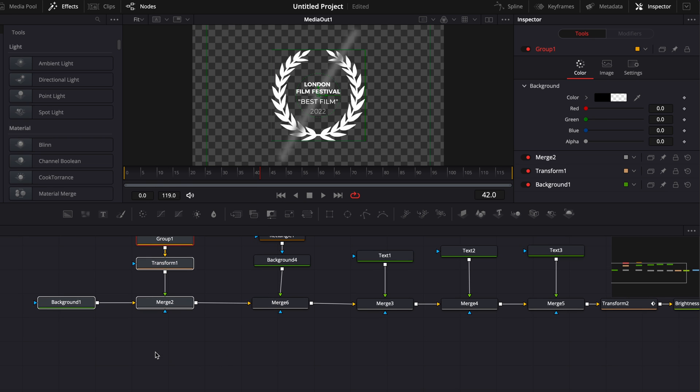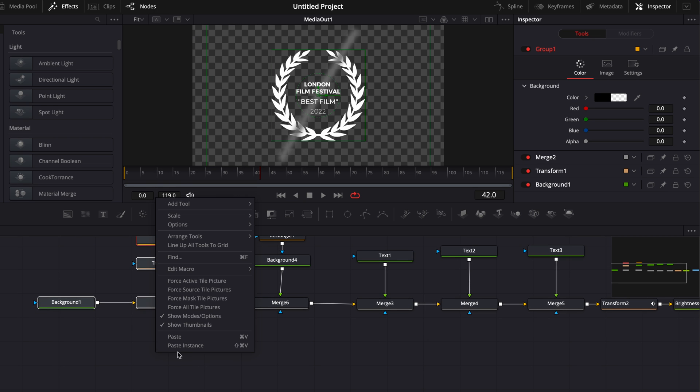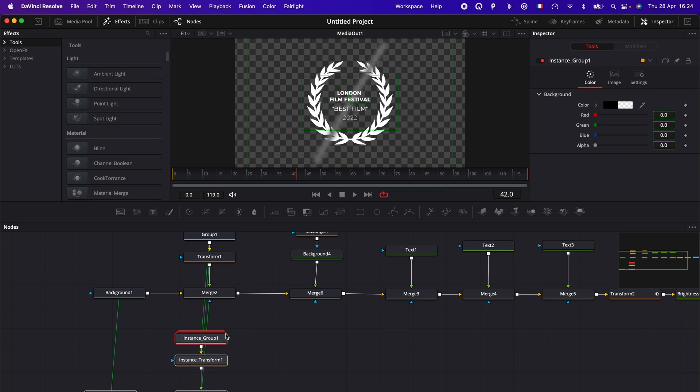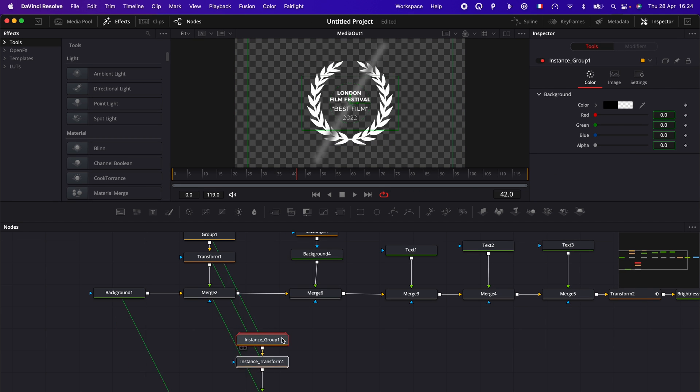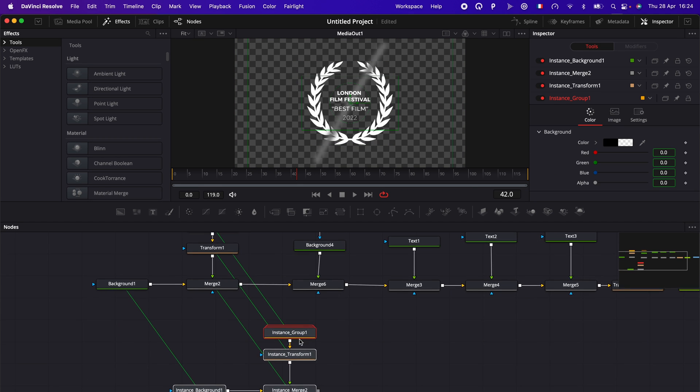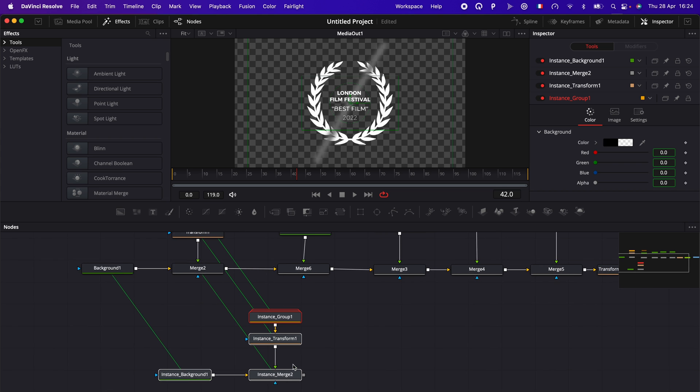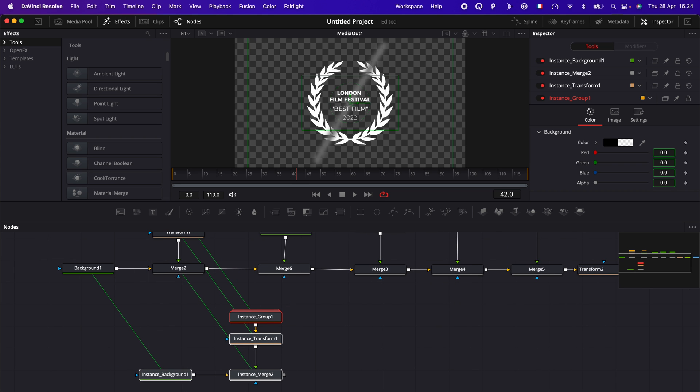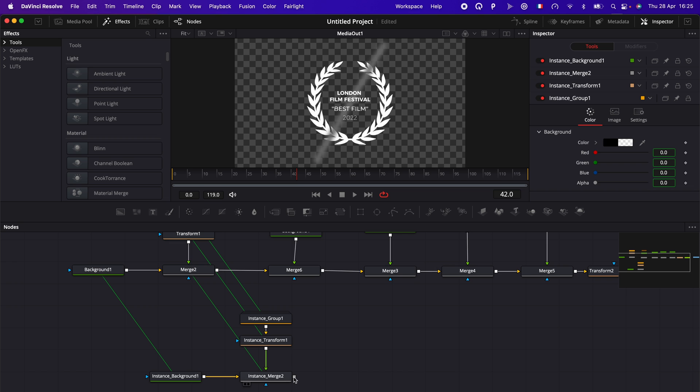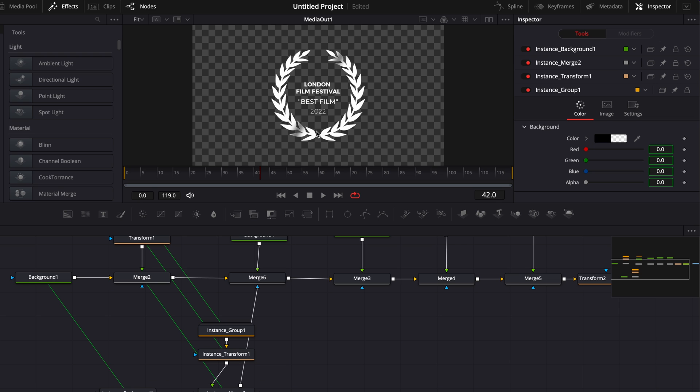And we're going to right click on our working space. And here click paste instance. Here we go. So now we've basically created a paste instance of everything that was selected. And now we can just taking the instance merge two and linking it to the merge of the rectangle. And now it gives us that cool shining effect. We just need to keyframe it.